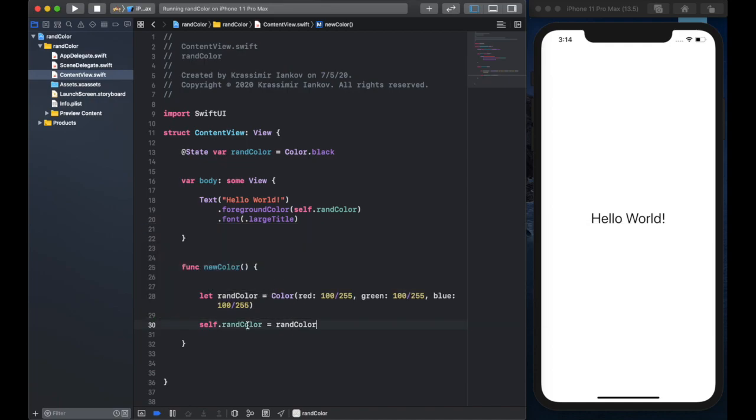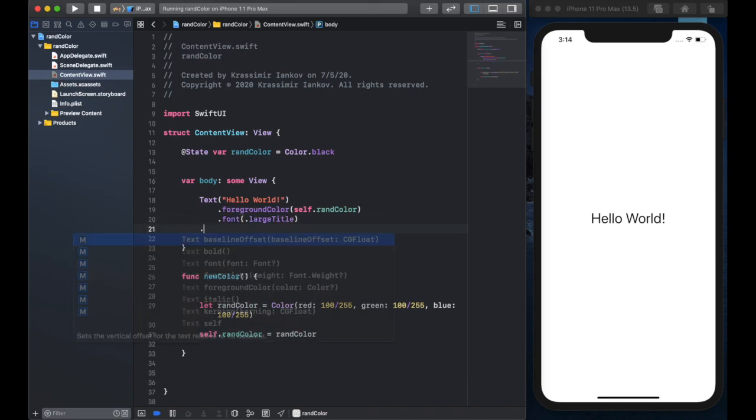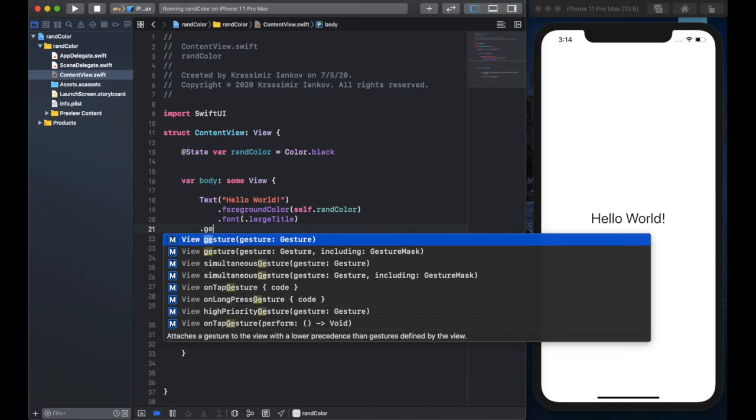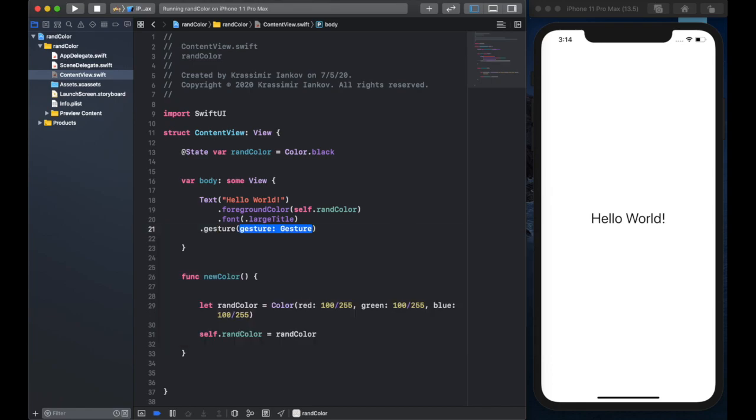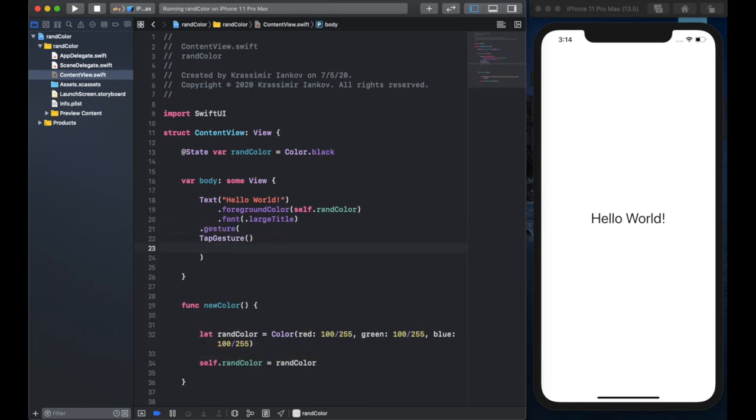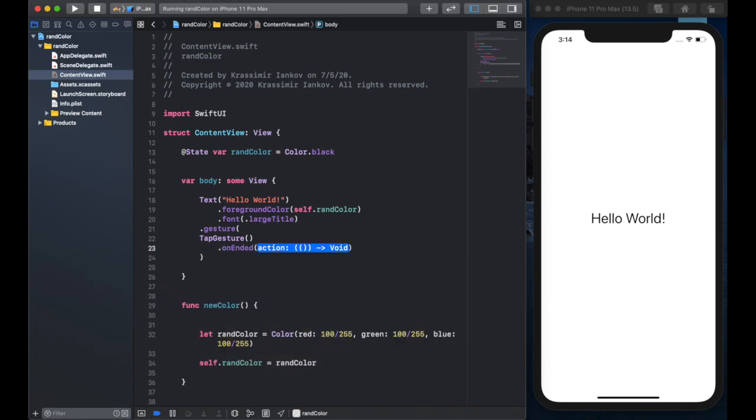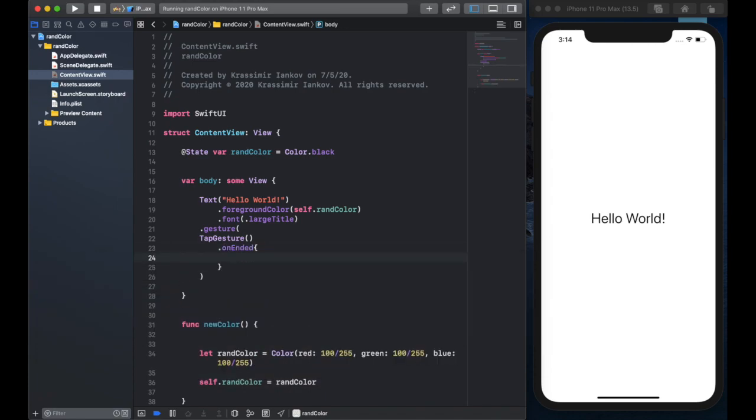However we need to call this function for it to have effect so we'll use a gesture for this and the gesture will be a tap gesture and on ended when you lift your finger off the screen we will simply call new color and we do this by saying self dot new color.